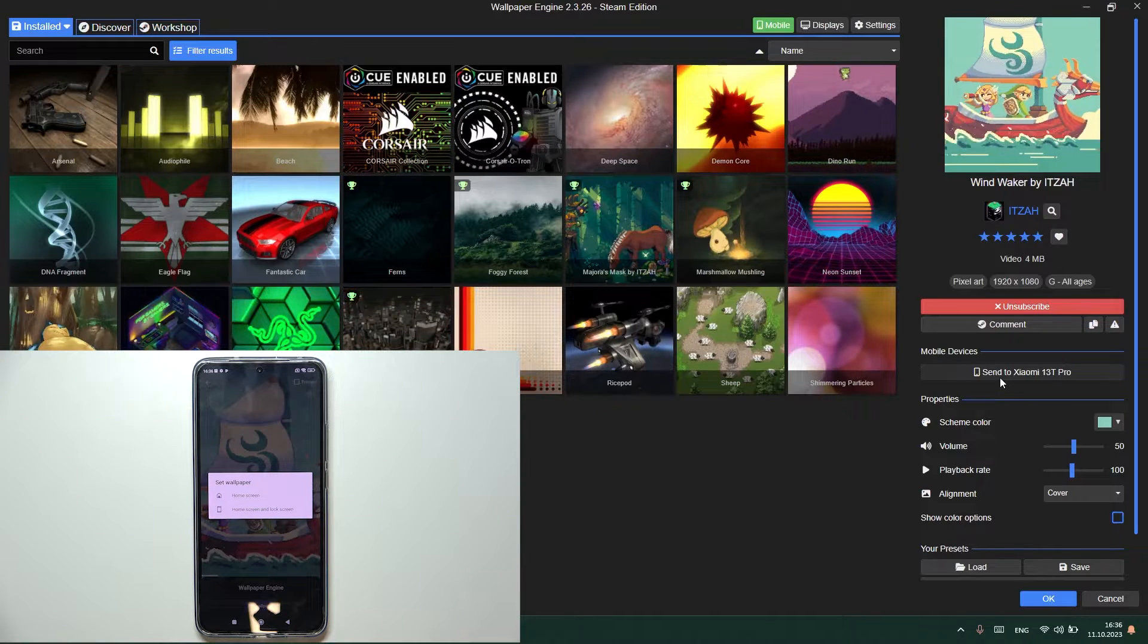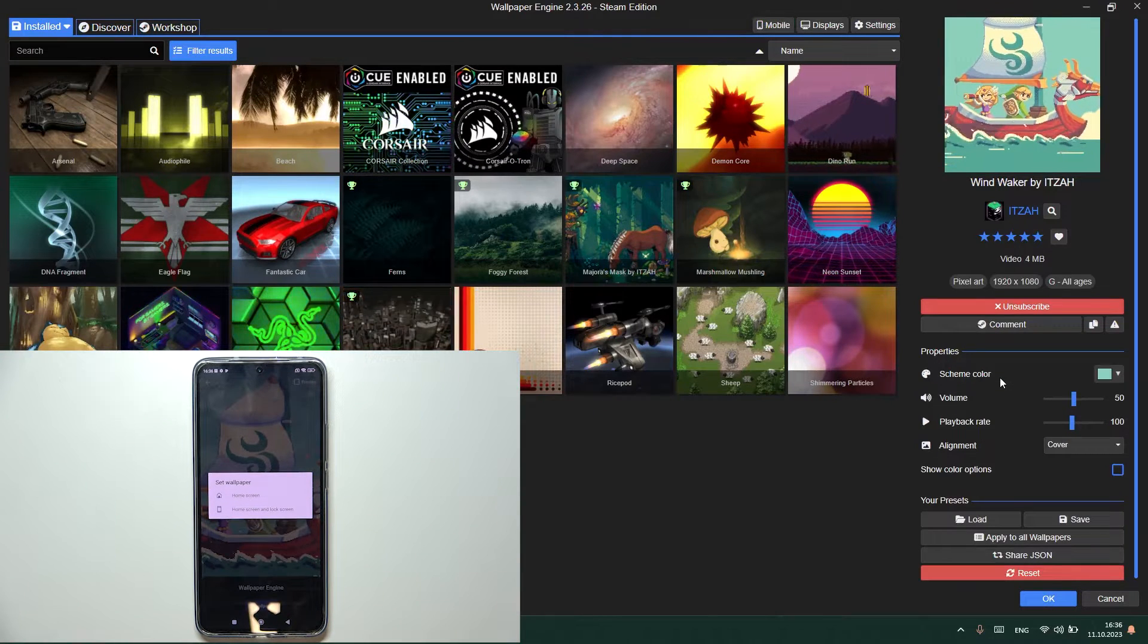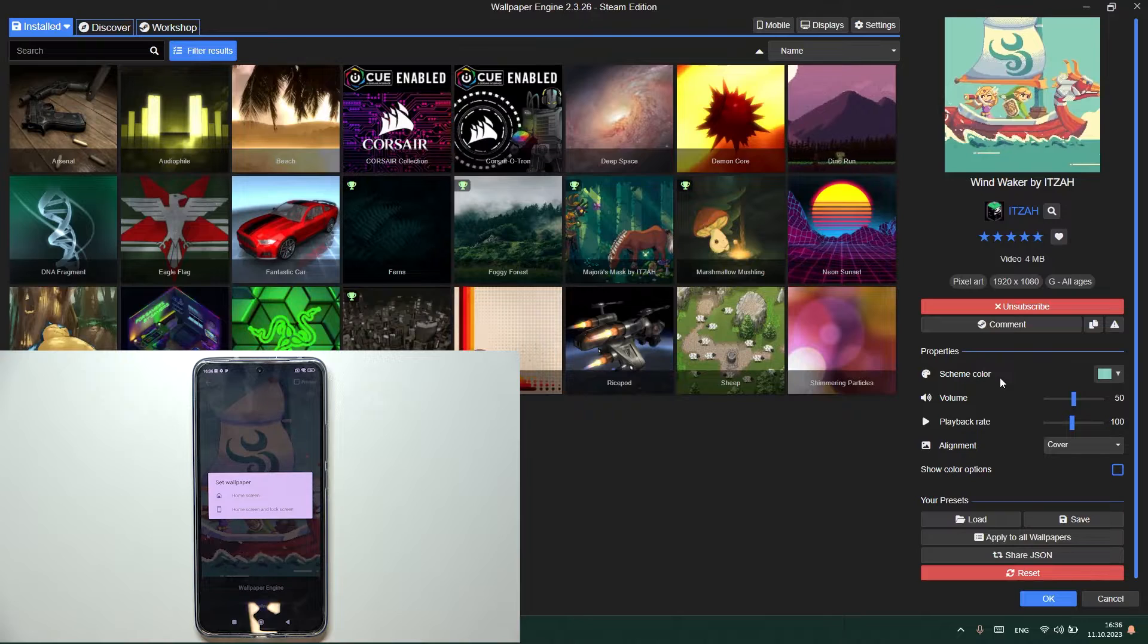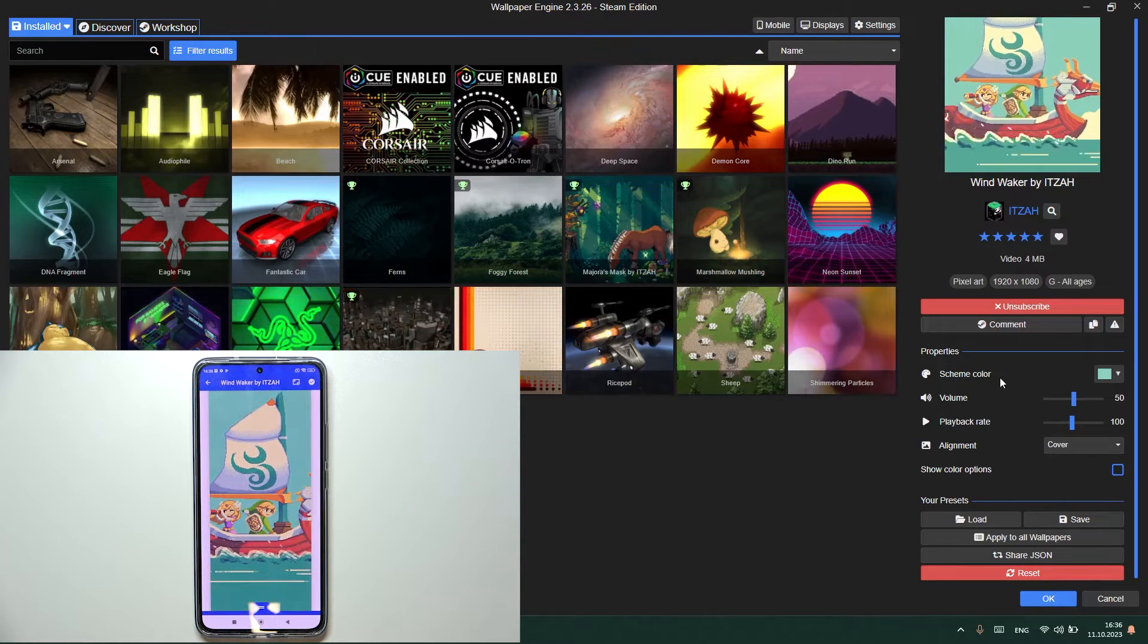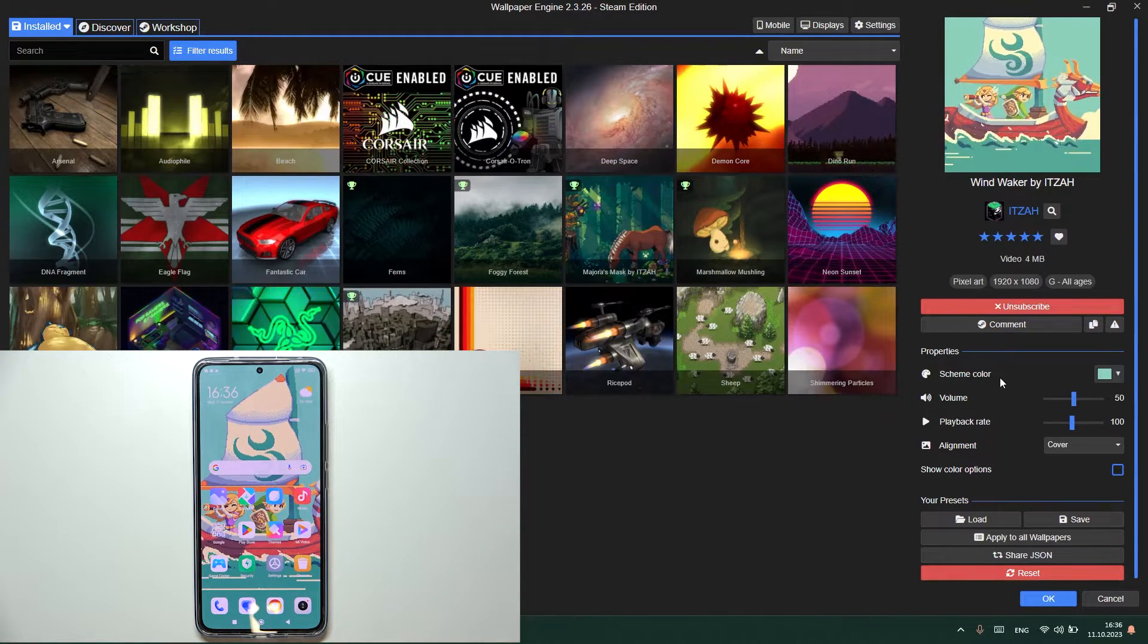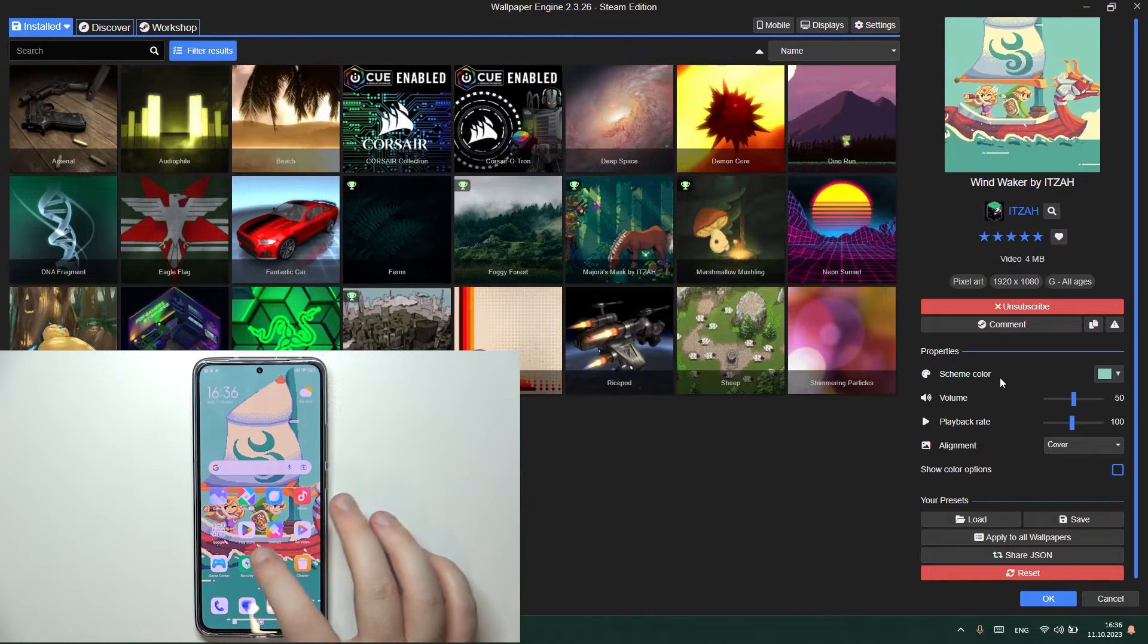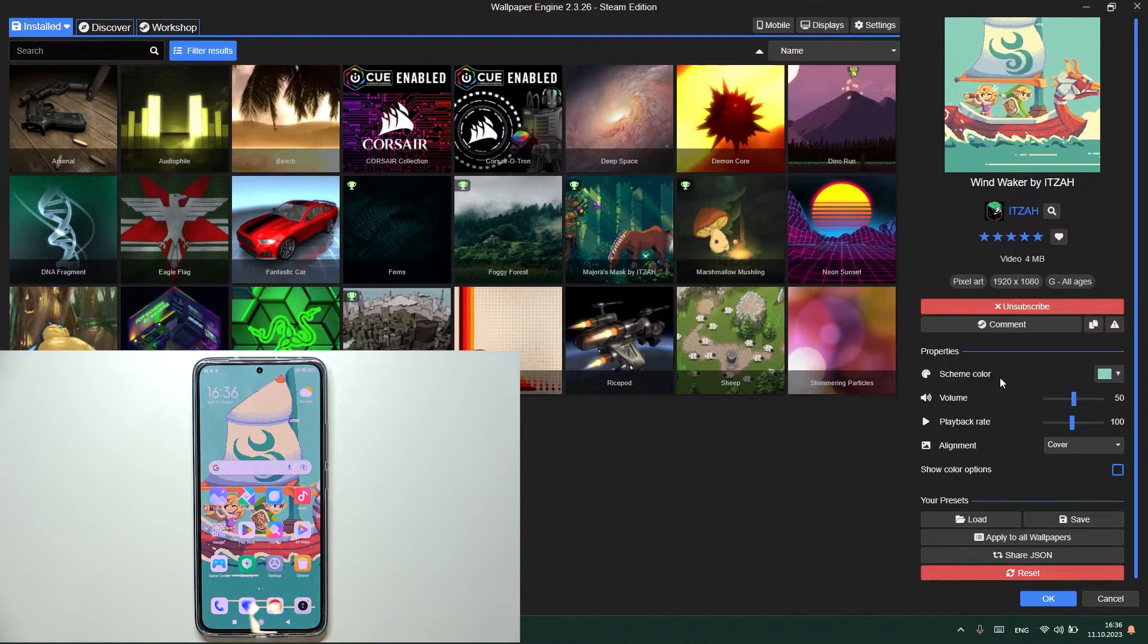And here you can choose if you want to set this wallpaper on your home screen or on your home and lock screen. And now your wallpaper should be set. Yes, as you can see, my wallpaper is now animated.